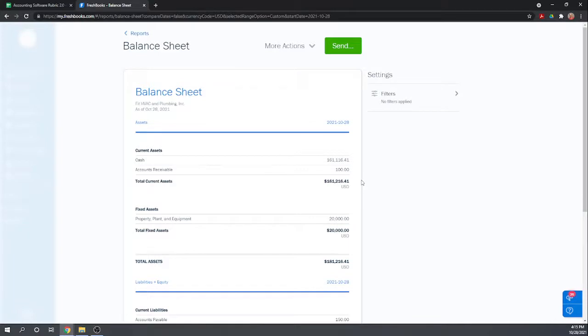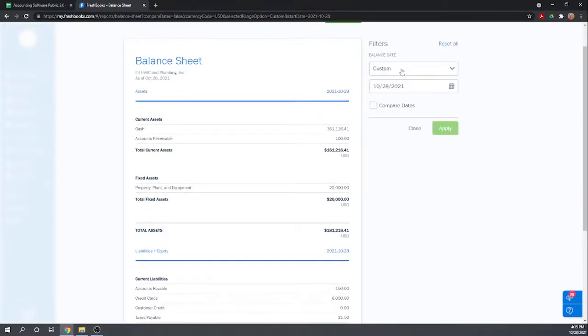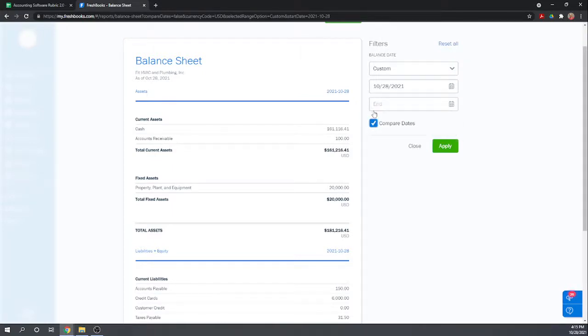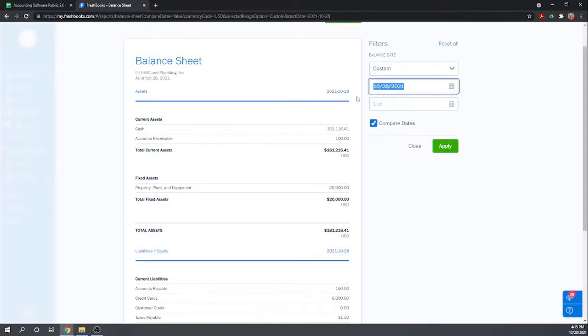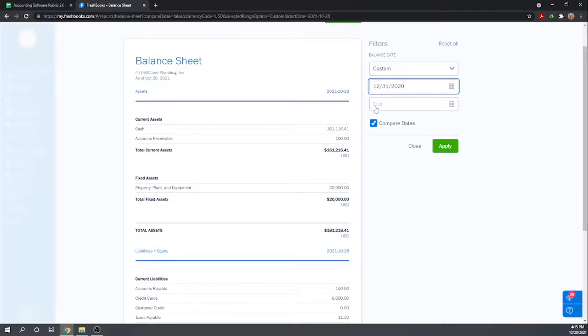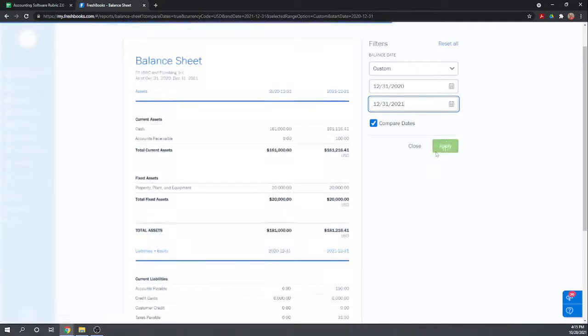This is just as of today, that's no good. We always want a comparative balance sheet so we want the beginning and ending of the period. Looks like we can do compare dates, and then we'll do the beginning of the period, which is the end of the prior period, to today's date. Can we just do it for the year? There we go, good.